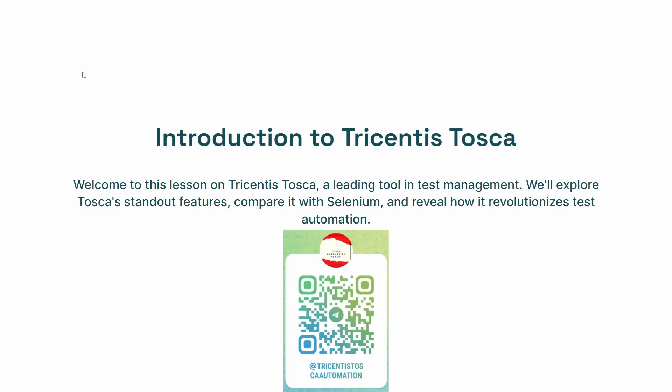Hello and welcome to a journey into the world of automation. Have you ever wondered what makes Tricentis Tosca a standout in the realm of test management tools? Why do professionals choose Tosca over other tools like Selenium? How does Tosca streamline the complex process of software testing without requiring a single line of code? I'm here to unravel these mysteries in this comprehensive lesson on the Tricentis Tosca automation tool.